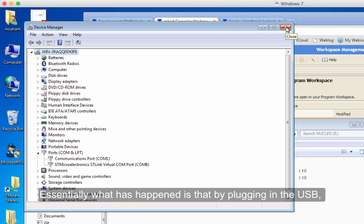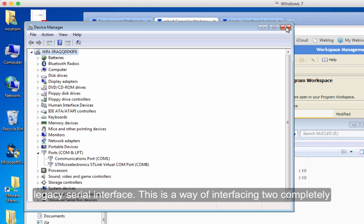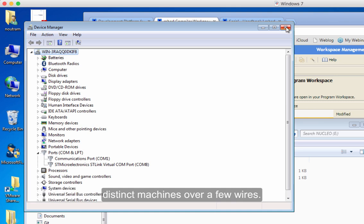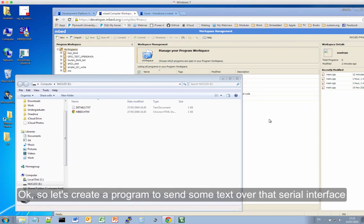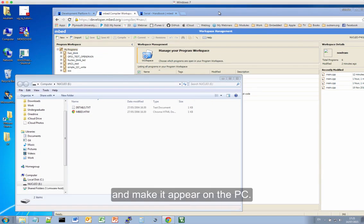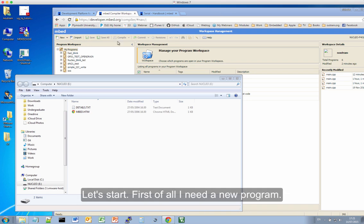So essentially what's happened by plugging in the USB, this embed board is presenting itself also as a legacy serial port. This is a way of interfacing two completely distinct machines over a few wires. So let's create a program to send some text over that serial port and make it appear on the PC. That might sound complicated, but actually it's not.